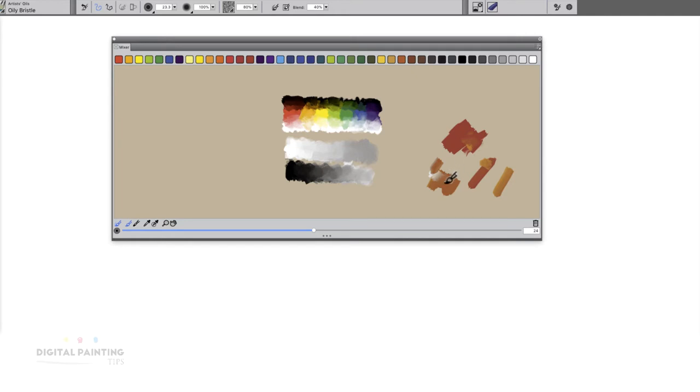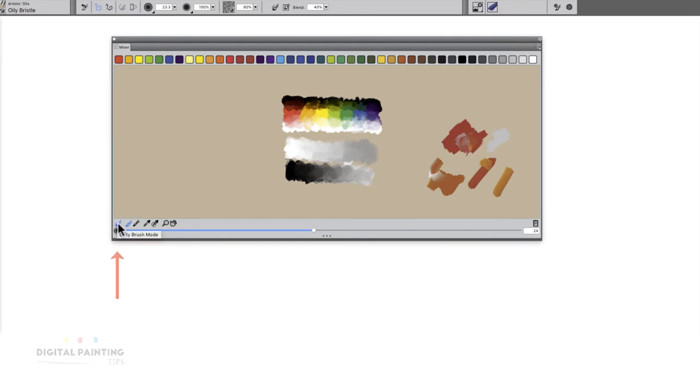Which makes it very similar to real paint. It is becoming contaminated. That's one way to do it. For me, I actually don't like to work with it that way. I usually turn off the dirty mode, that first button.